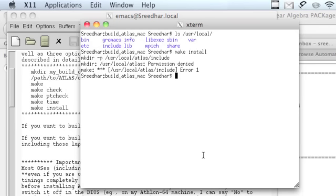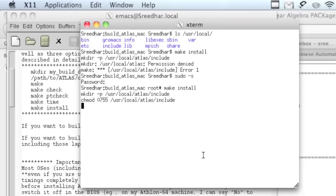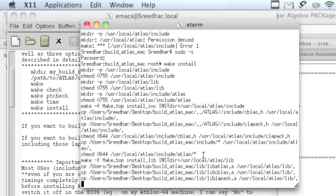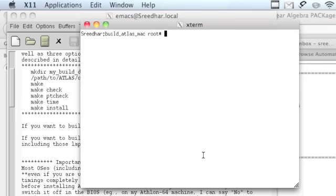It's going to copy all these files into the local folder, which means you need permission to do that. You need to become a super user. To do that, the command is sudo space dash S. Enter the password.